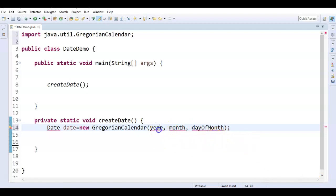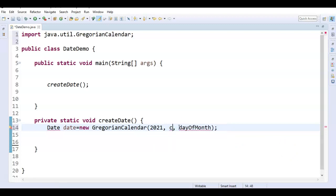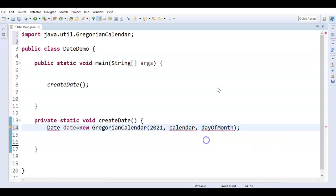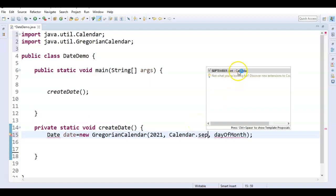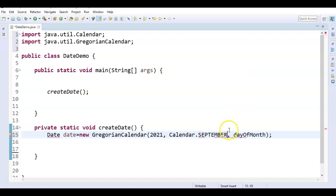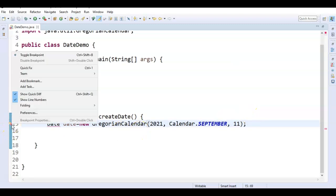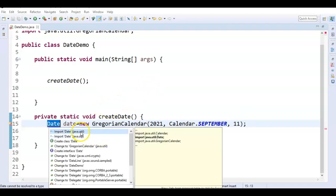Suppose if you want to create a date object with today's date. Just say 2021. For the month, don't give numbers — just use the constants given in the Calendar class. Say Calendar.SEPTEMBER. And the day of the month is 11th. This is how we create a date object by using the GregorianCalendar class. Just say import java.util.